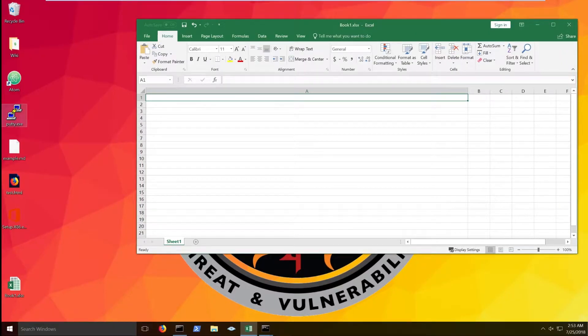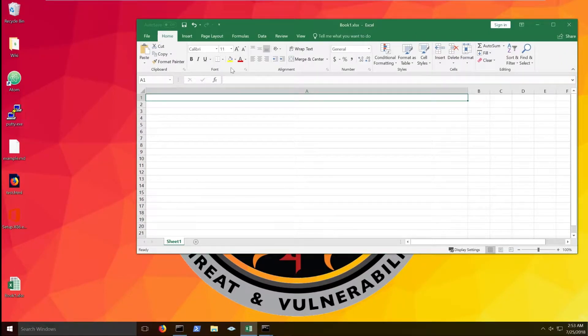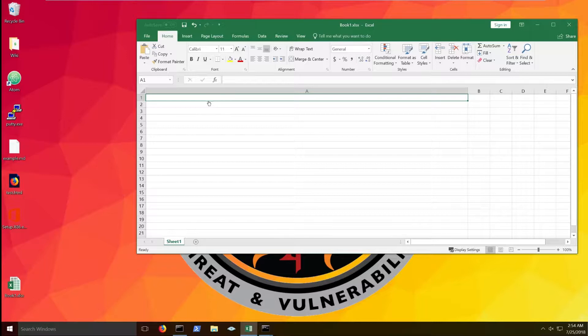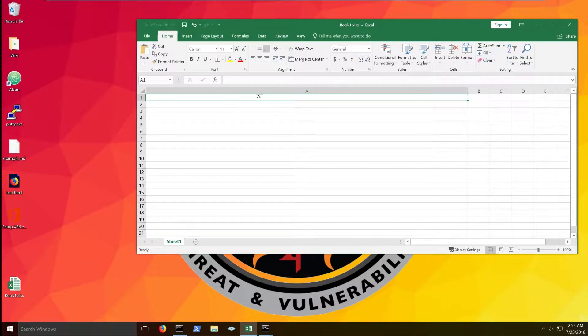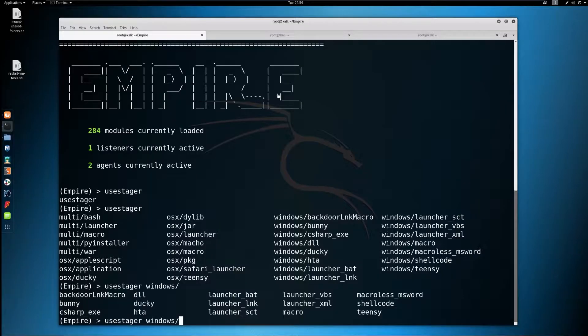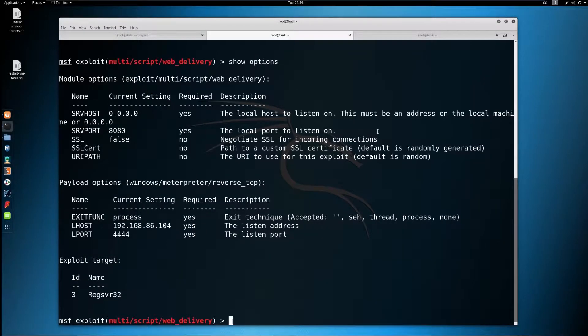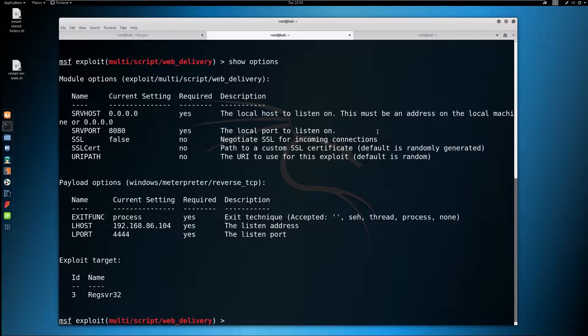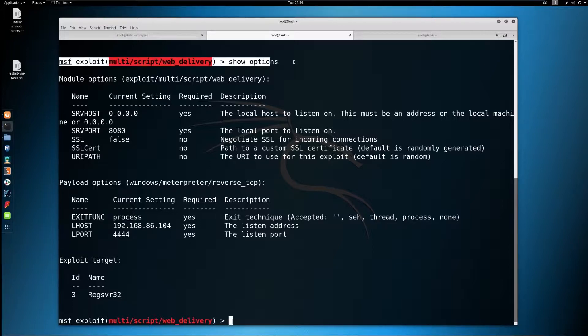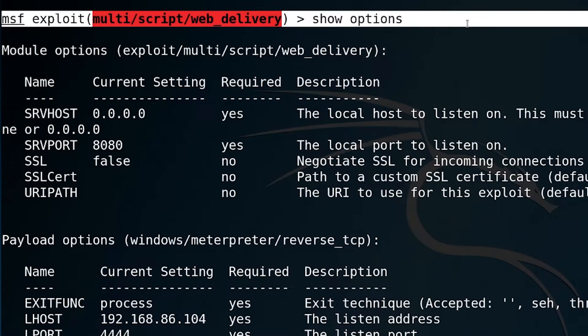So in this case, we can use something like Metasploit's script web delivery payload, which is something we used in the last video. But last time, we used the PowerShell target in order to use PowerShell to instantiate for us a Meterpreter session. In this case, what you can see here is the script web delivery payload, but configured to use RegServe32.